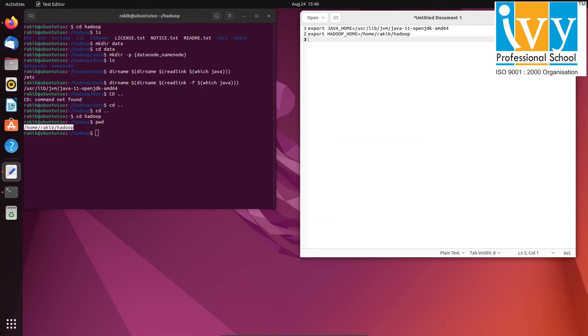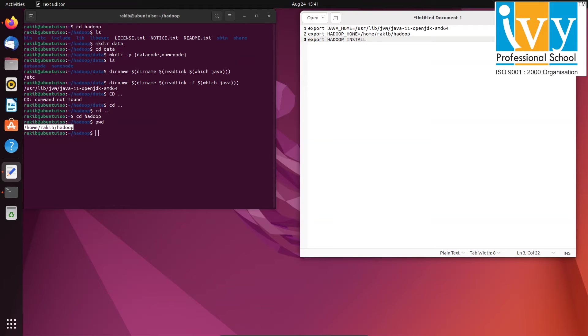Then we need to set up various other paths like Hadoop install, Hadoop mapreduce home, Hadoop common home, Hadoop HDFS, Hadoop YARN. All of them have the same name, it's $HADOOP_HOME.